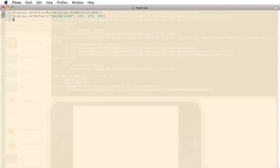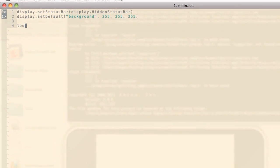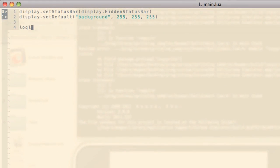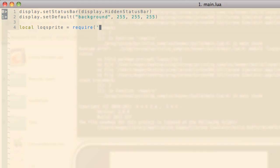All right, the first thing we want to do is include the LockSprite module. Require lock underscore sprite.